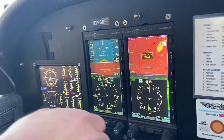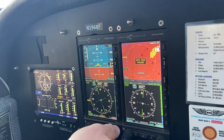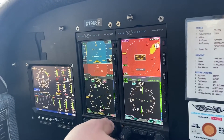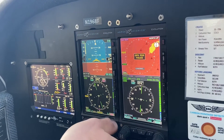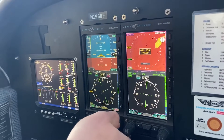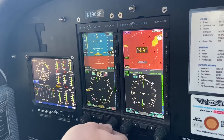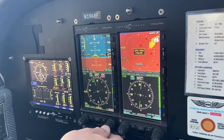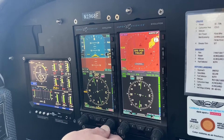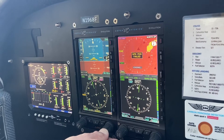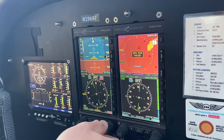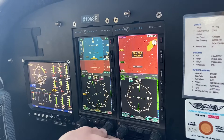That same knob down there — if you want to twist it, you can move the heading bug. If you hold that button down, it centers on your current heading.